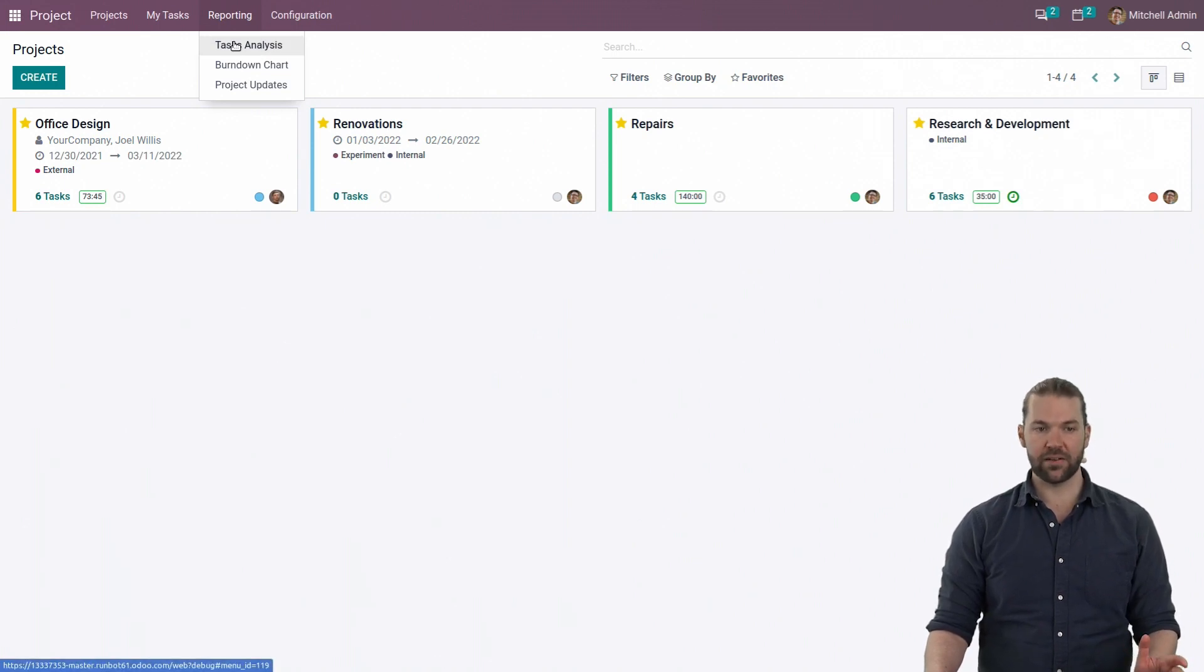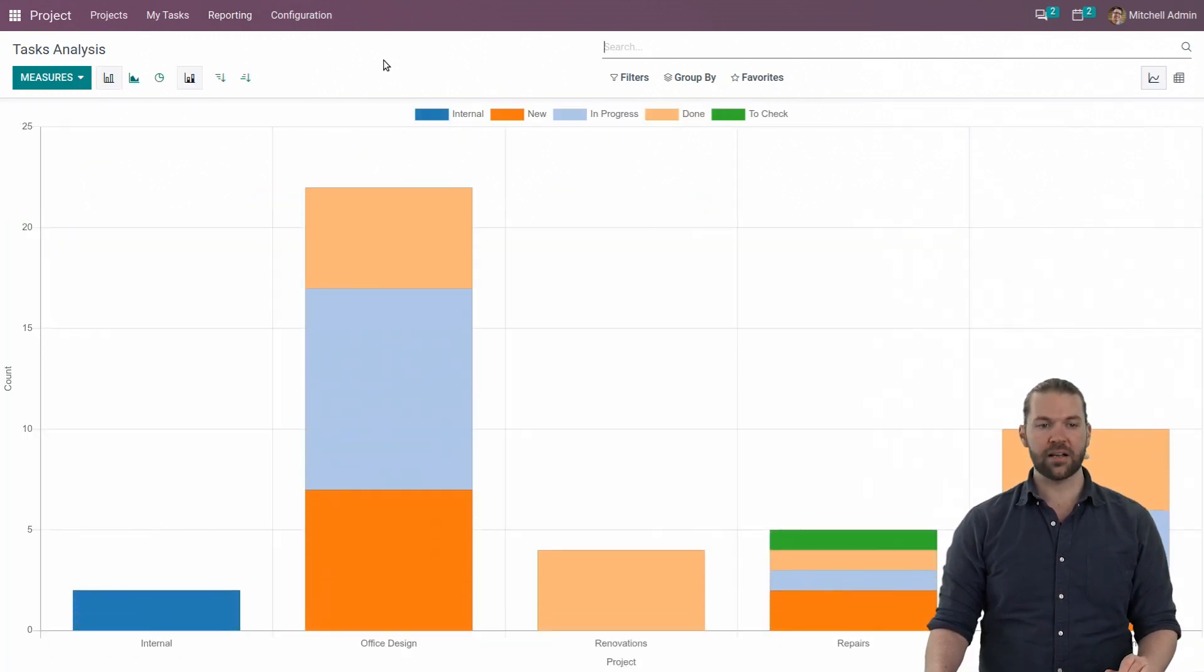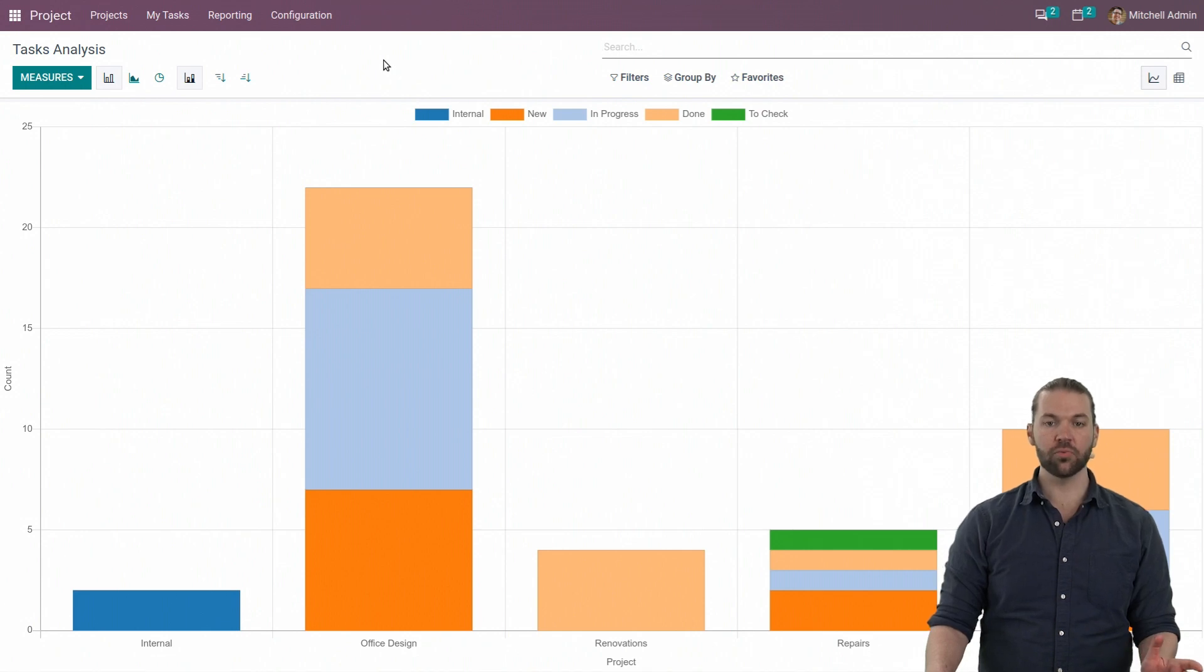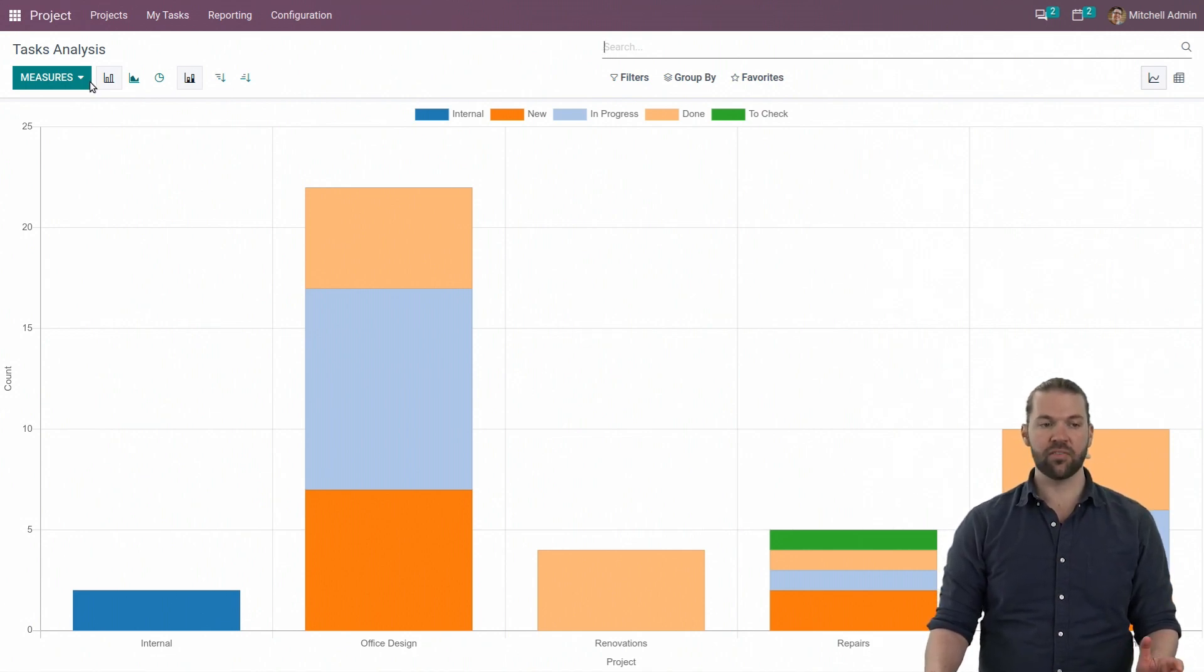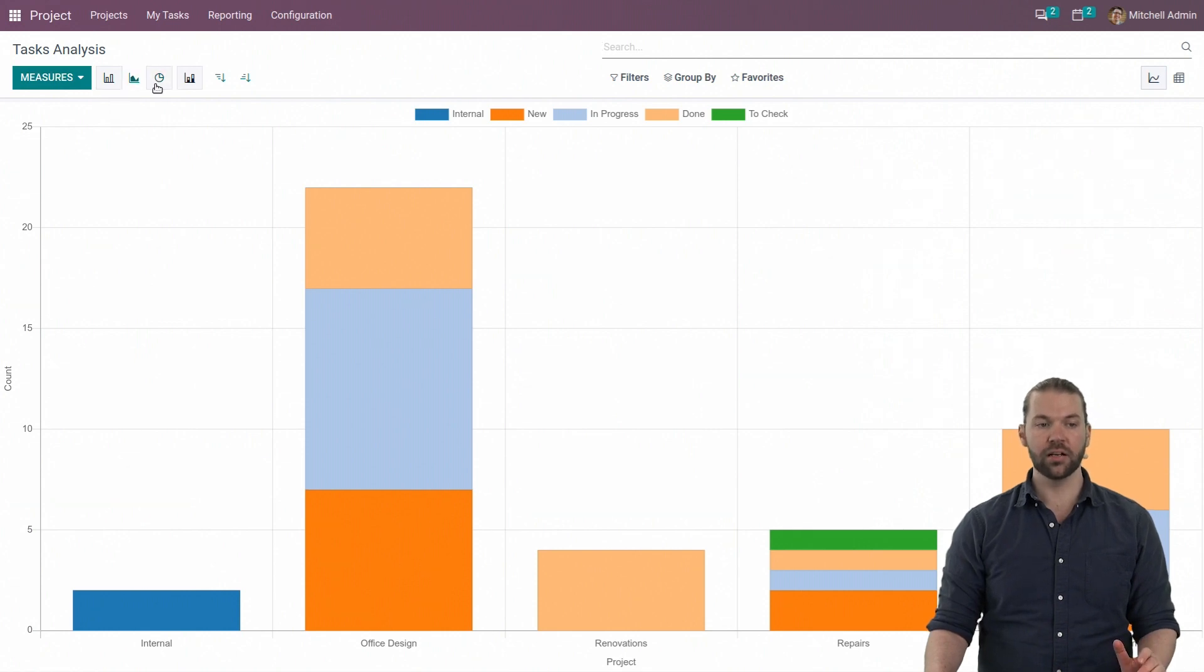First, we'll start with task analysis. The task analysis allows us to get a good rundown of everything that's going on with all the different tasks. In this case, we have a bar graph. We also have line, pie chart, etc.